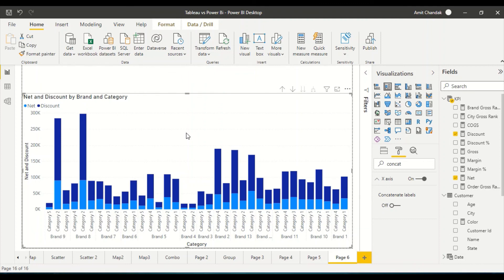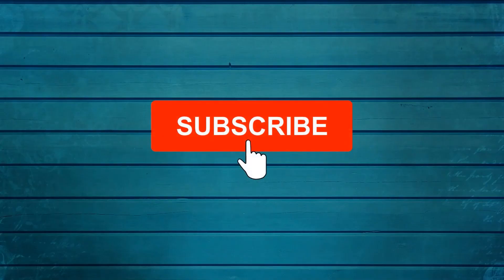So try these things out and do let us know what else you want me to cover in this series. Thanks for watching this video. Keep watching, keep asking questions in the comments, subscribe to my channel, and press the bell icon so that you can get notifications for new videos. Thank you.